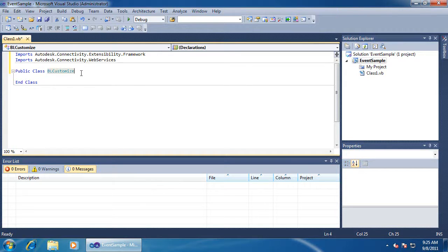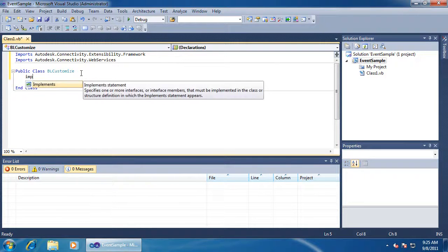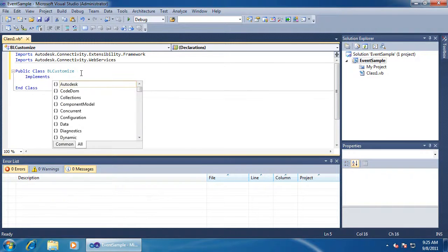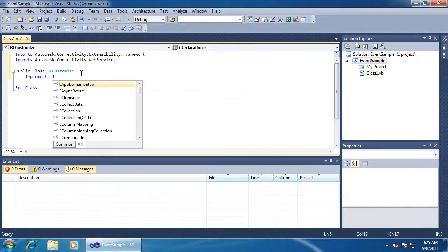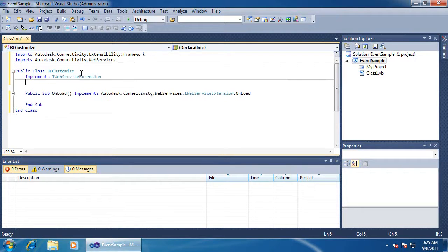I've set up my import statement. Now I'll implement the interface. In this case, it's called iWebServiceExtension. There's only one method: onload.